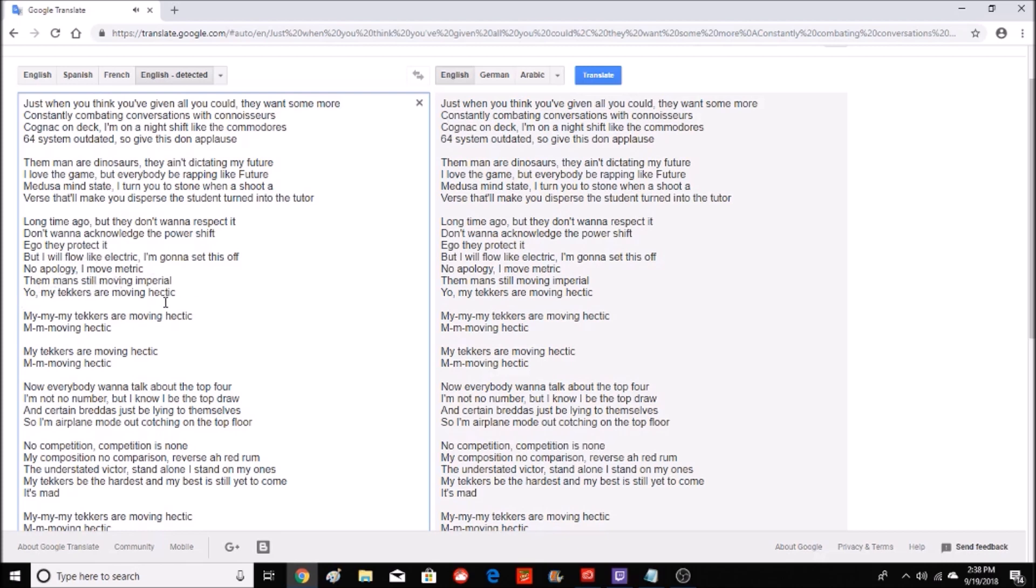My tekkers are moving hectic, moving hectic.